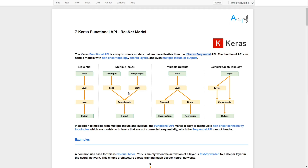For text input we go through a recurrent neural network, and for image input we go through a convolutional neural network, then we combine and merge them together to produce an output. On the other hand, we also have multiple output scenarios — for example, where on one hand we want classifications and on the other hand we want a regression output.